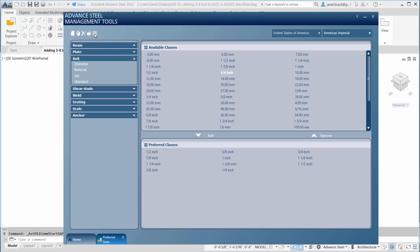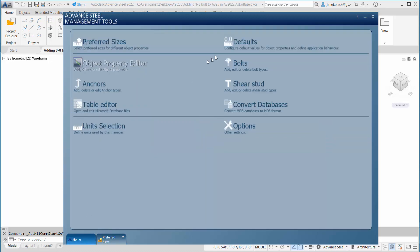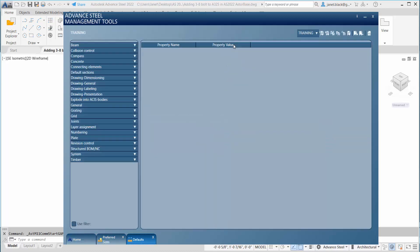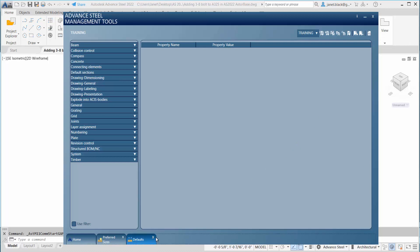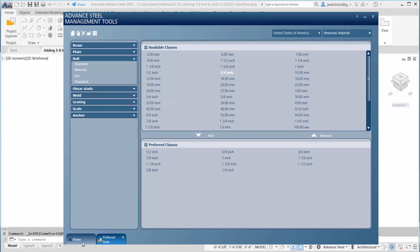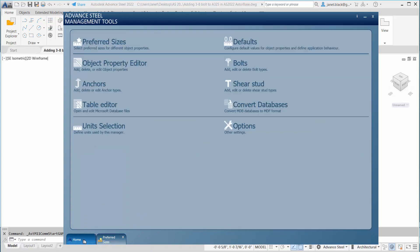After that we're going to go to our home tab, defaults. I've made a profile before by selecting new minus training, but you're going to load settings in advance. That's to lock in the changes. I'll just close that out.